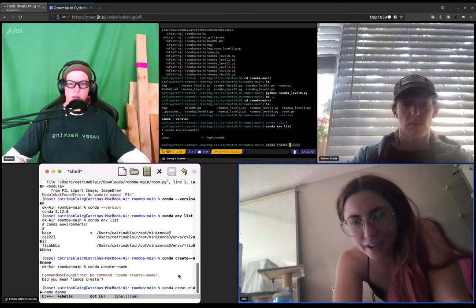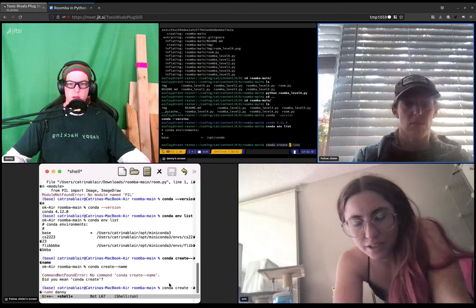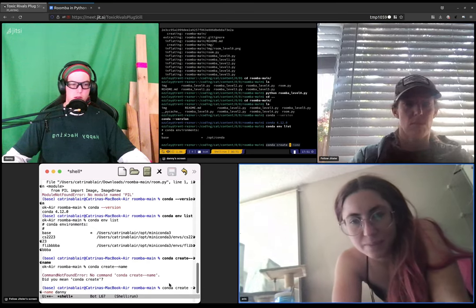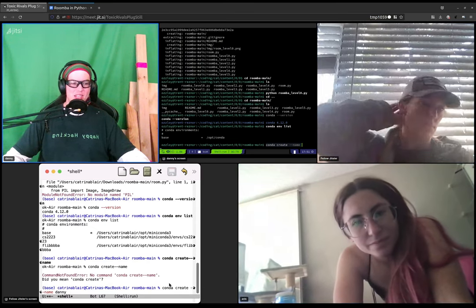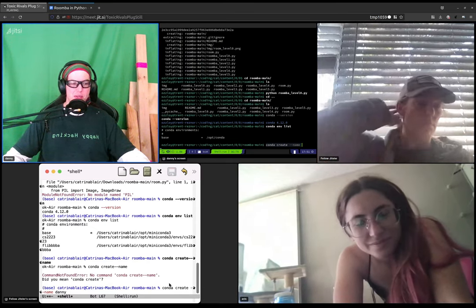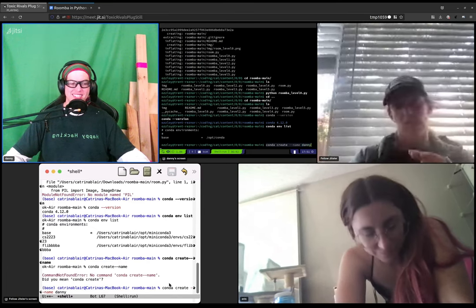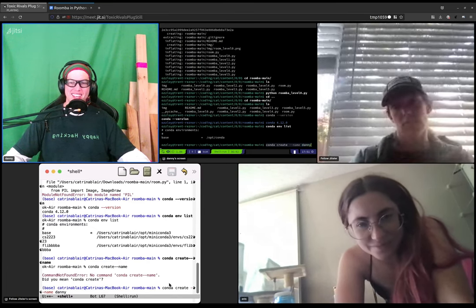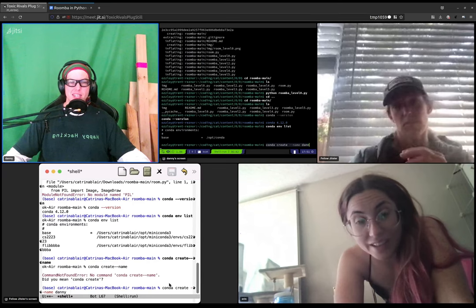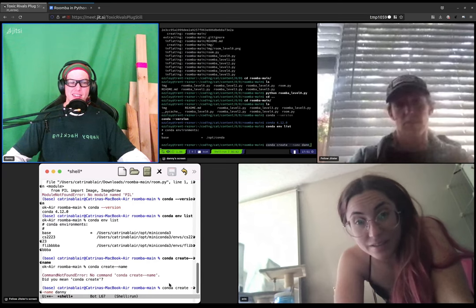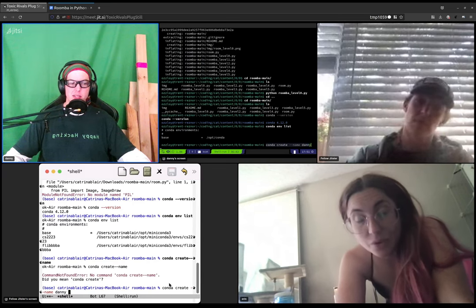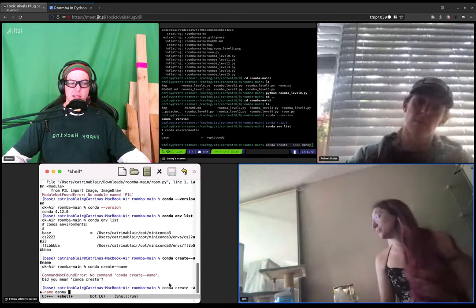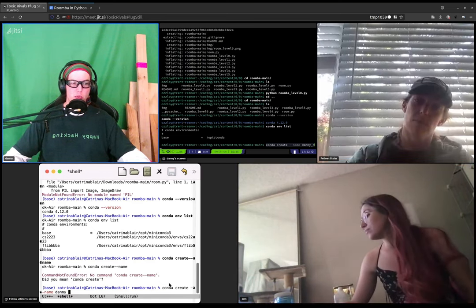And then after that, a space. And you could name the environment Danny, sure. And then hit—well, let's call it Danny. Oh, go ahead. What's your call? Let's call it Danny Roomba.